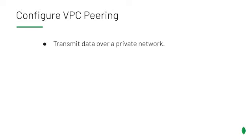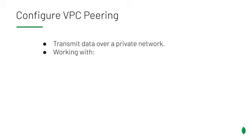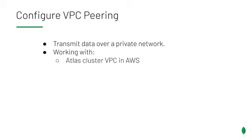For those who aren't familiar with VPC peering, it's the ability to transmit your MongoDB data over an AWS private network to a VPC managed under your customer AWS account. The two VPCs we're going to be working with during this lesson are the Atlas VPC and your AWS VPC.